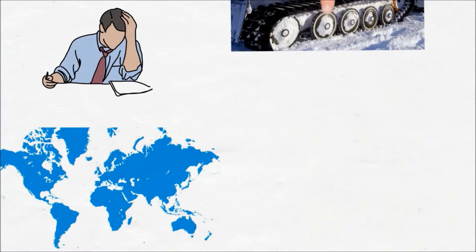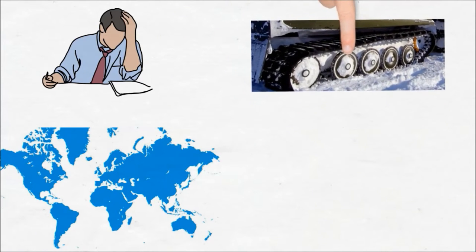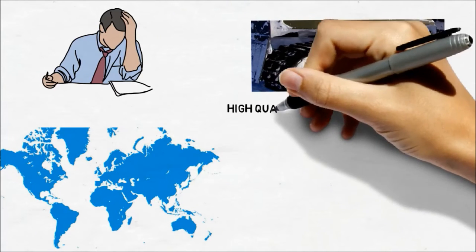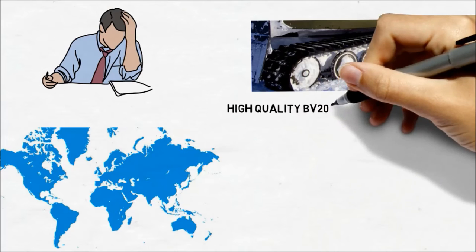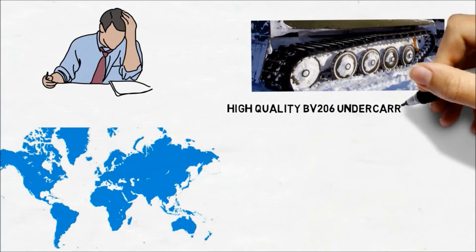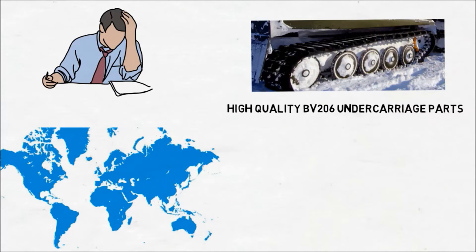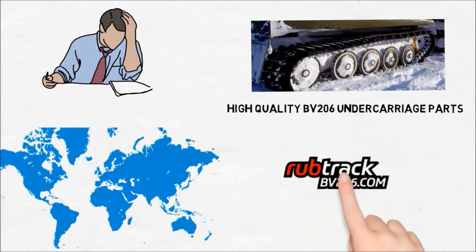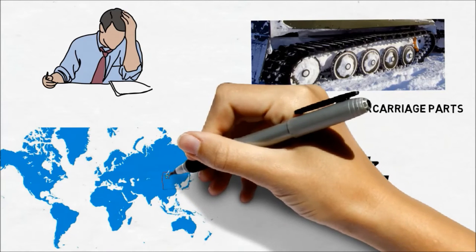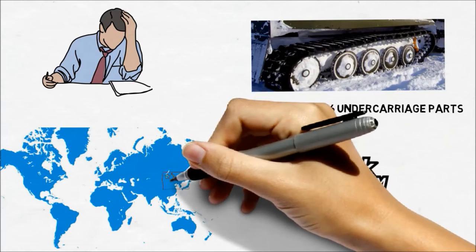Is your business searching for a reliable supplier of high-quality BV206 undercarriage parts? RubTrak is a professional manufacturer located in China. We supply the most complete BV206 parts.